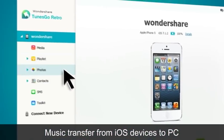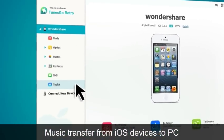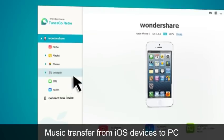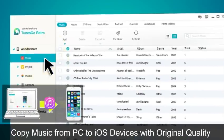TunesGo Retro lets you manage the media on your Apple devices and move it from one to the other without going through iTunes.